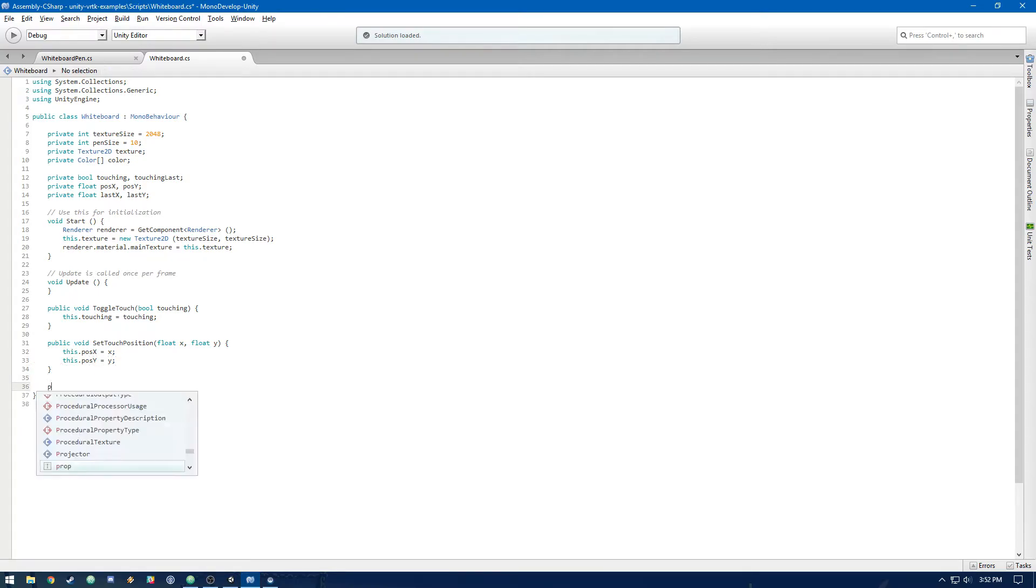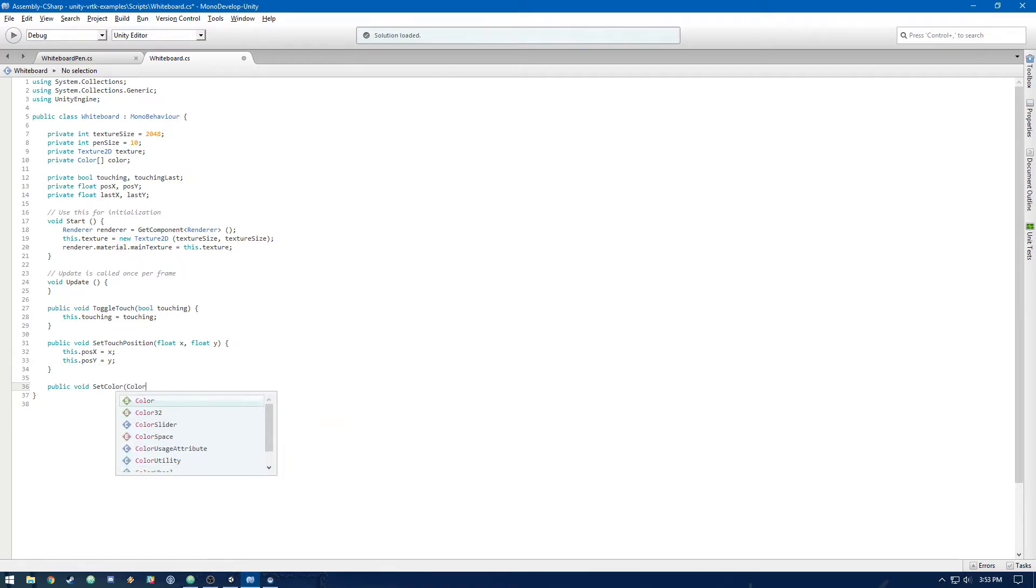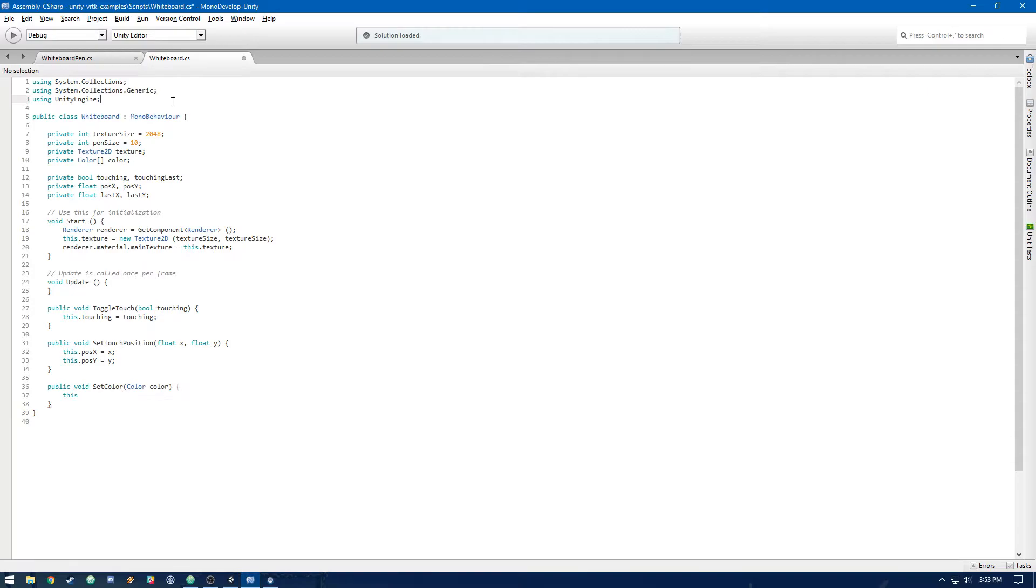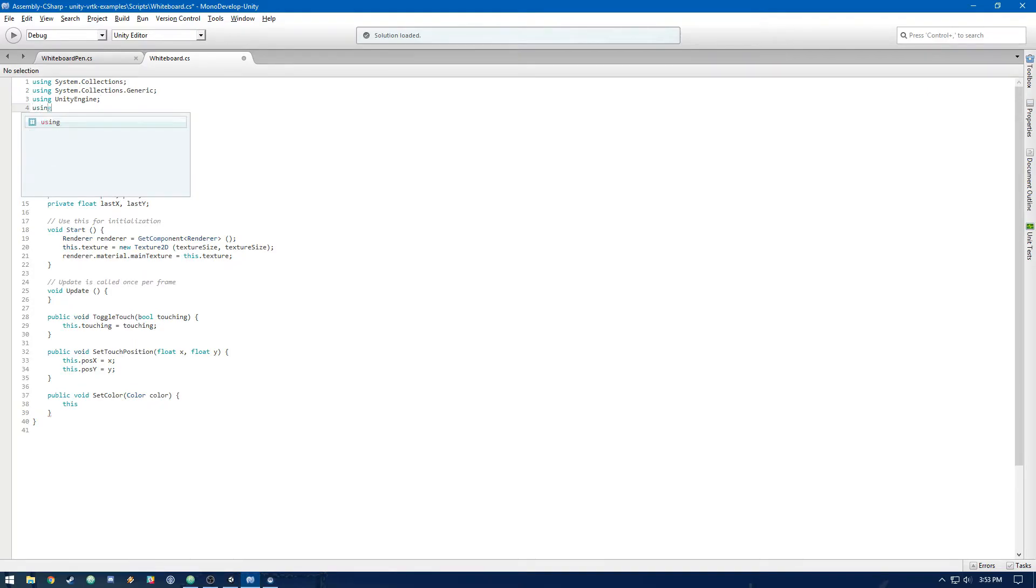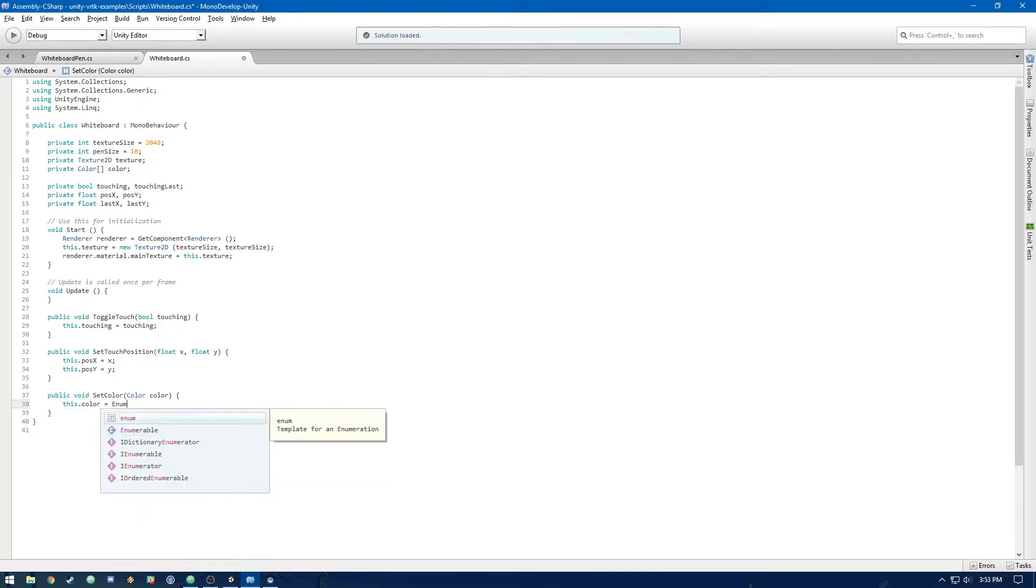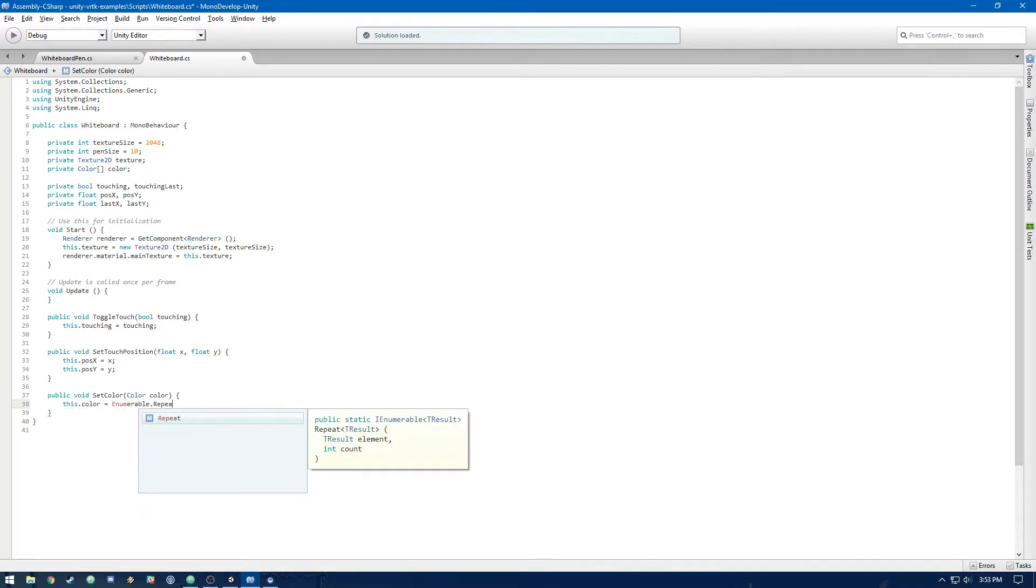Finally, we're going to need public void set color. And that's going to take a color. Now, like I said, we need an array of colors. So up here, let's use a method from the system.link. It's going to be this.color equals enumerable.repeat.